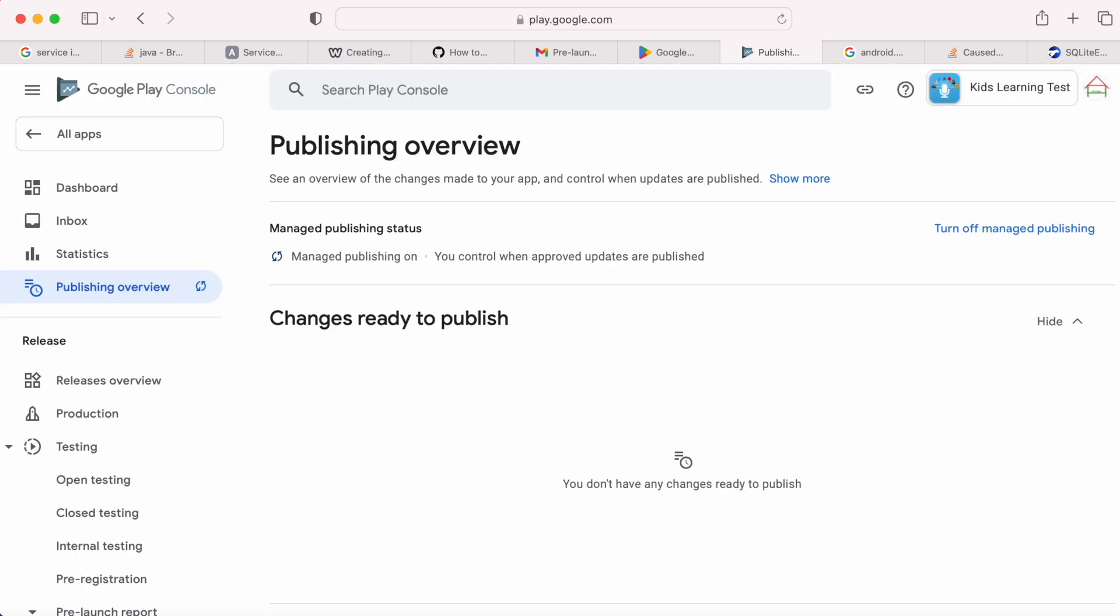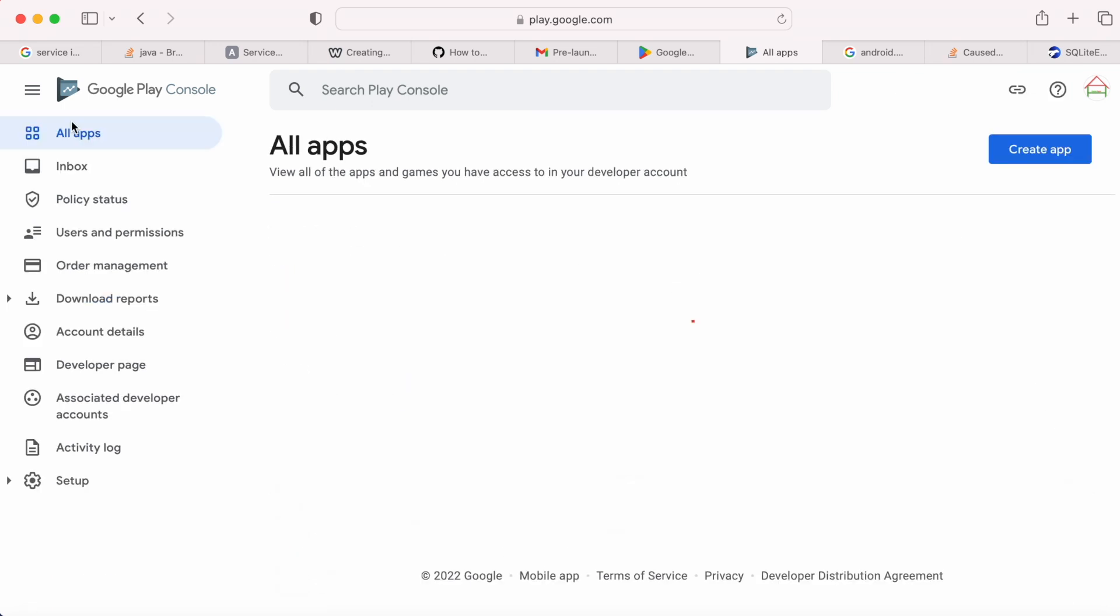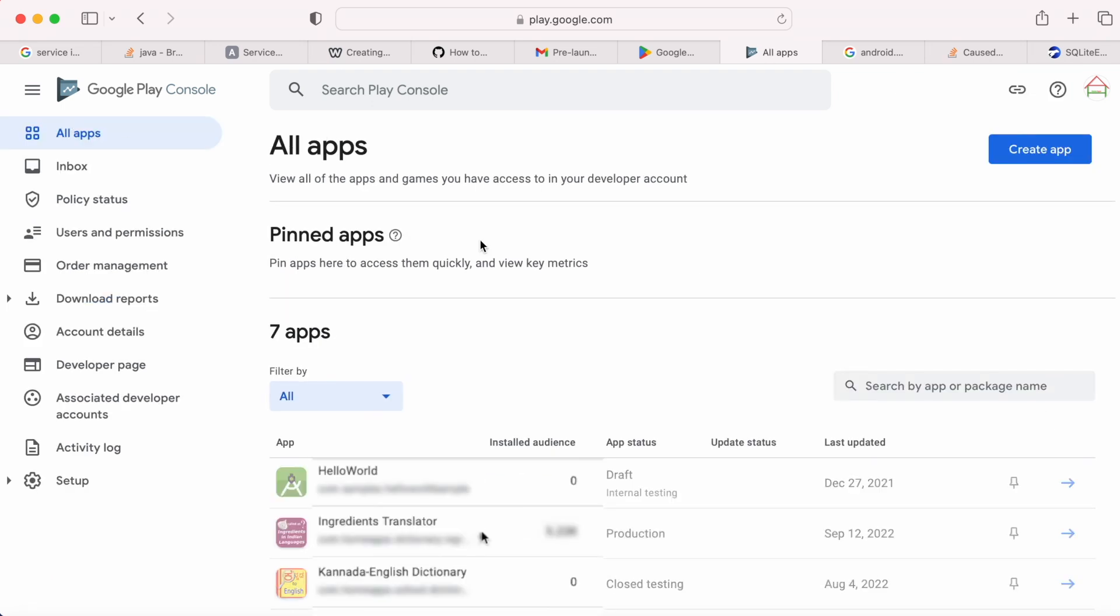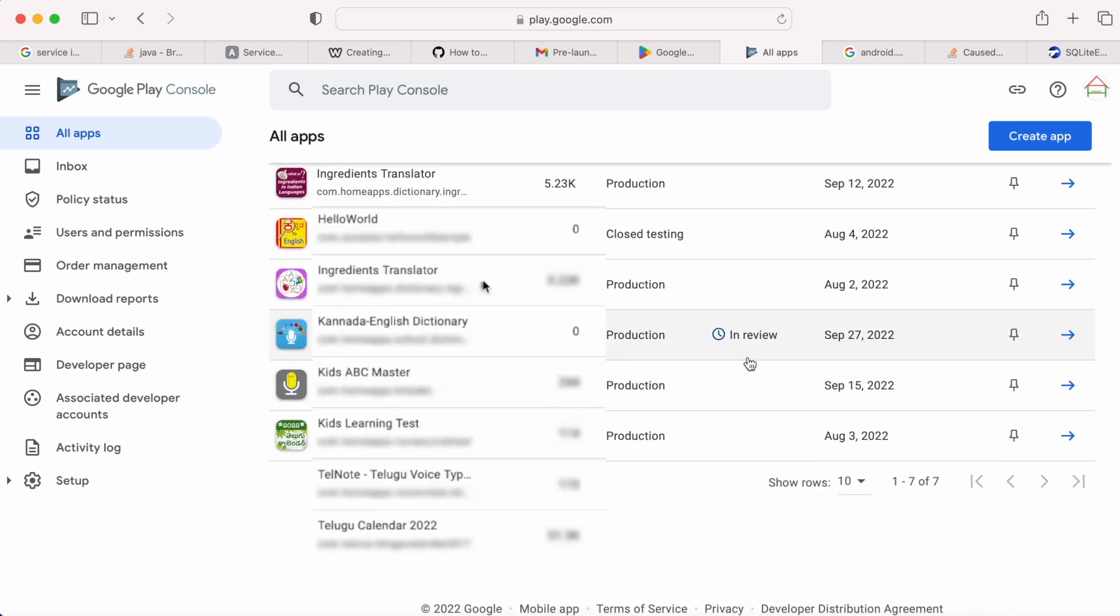See, now the status got updated to changes ready to publish, and they are in review. Now go back. See, the update status is also changed to in review.